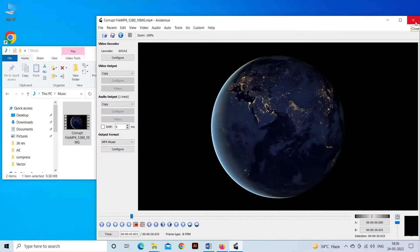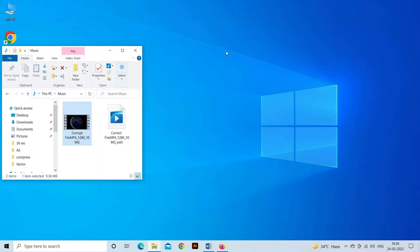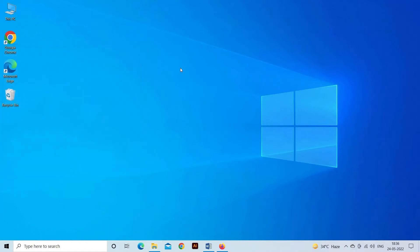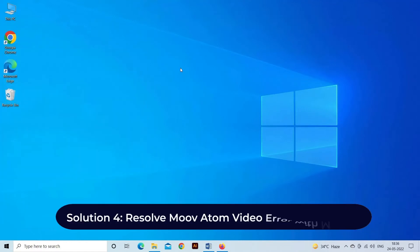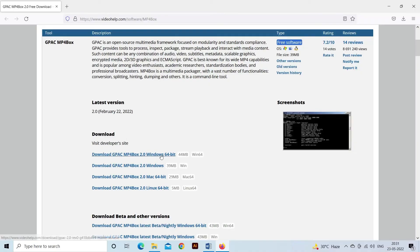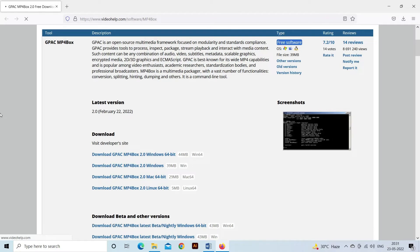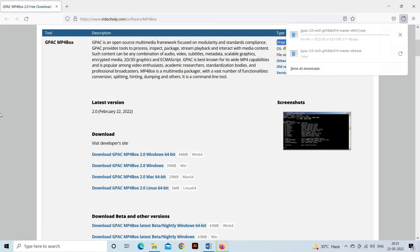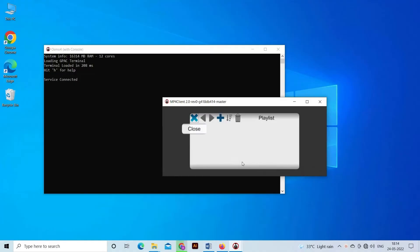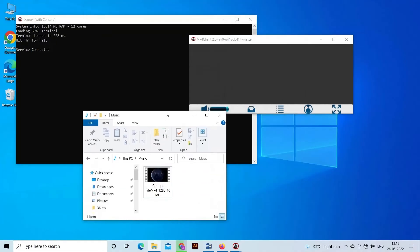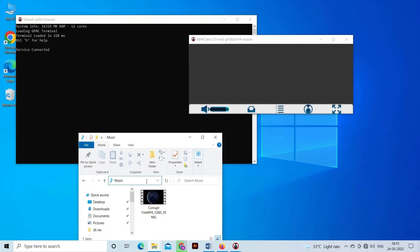Solution four: resolve move atom video error with MP4 Box. Another option that you can try to fix move atom video error with MP4 Box. MP4 Box is another command line tool that can fix move error in MP4 files. The tool can place the move atom in a file at the correct position, fixing the error. For this, download and run MP4 Box, open the command prompt, add the video file location followed by the command syntax.